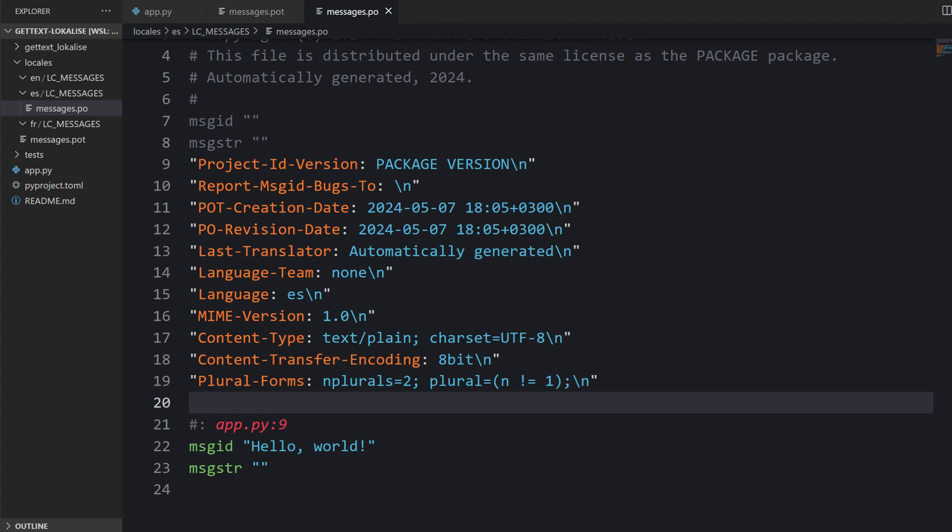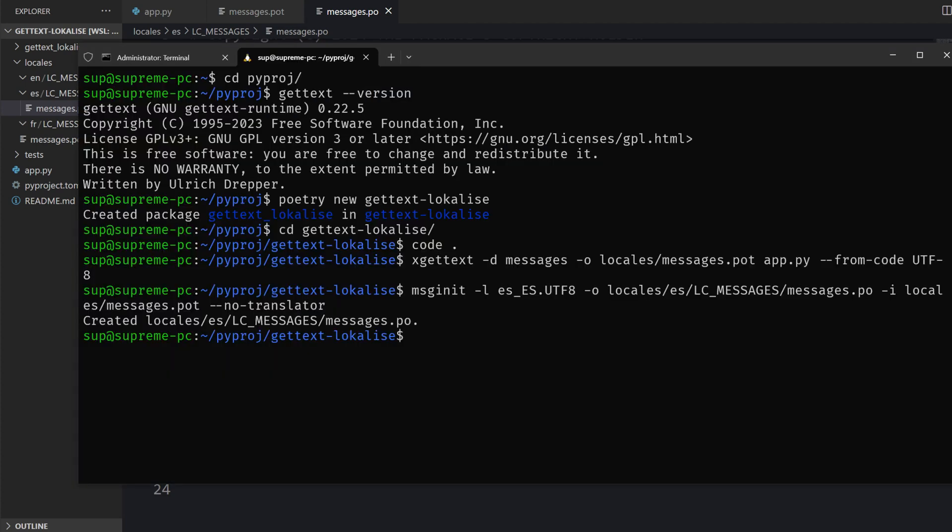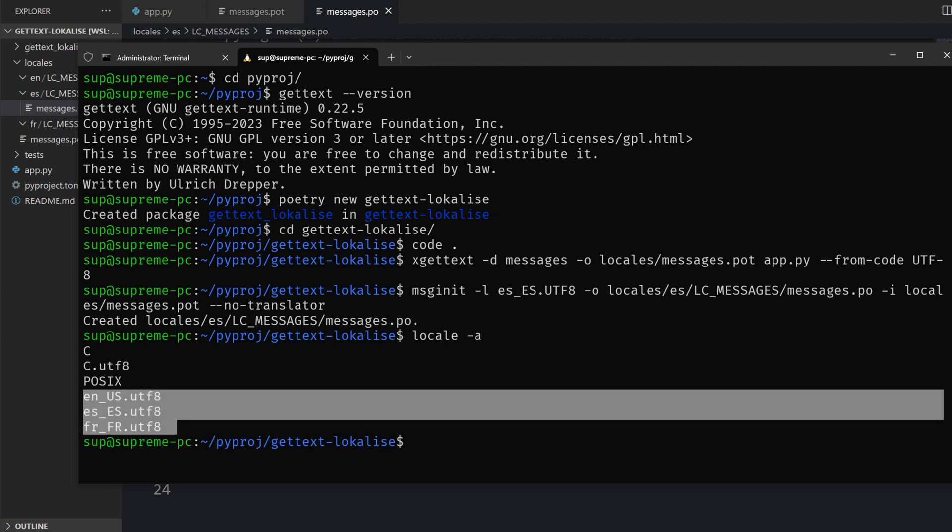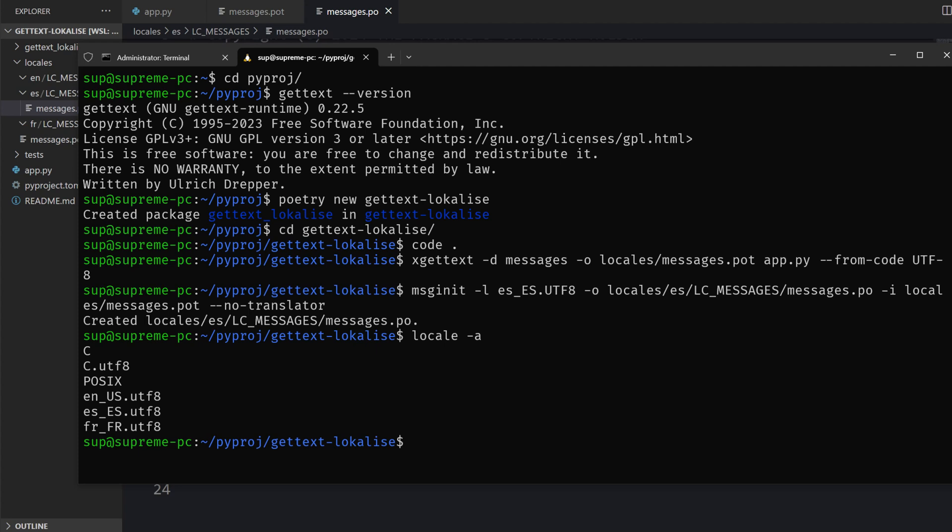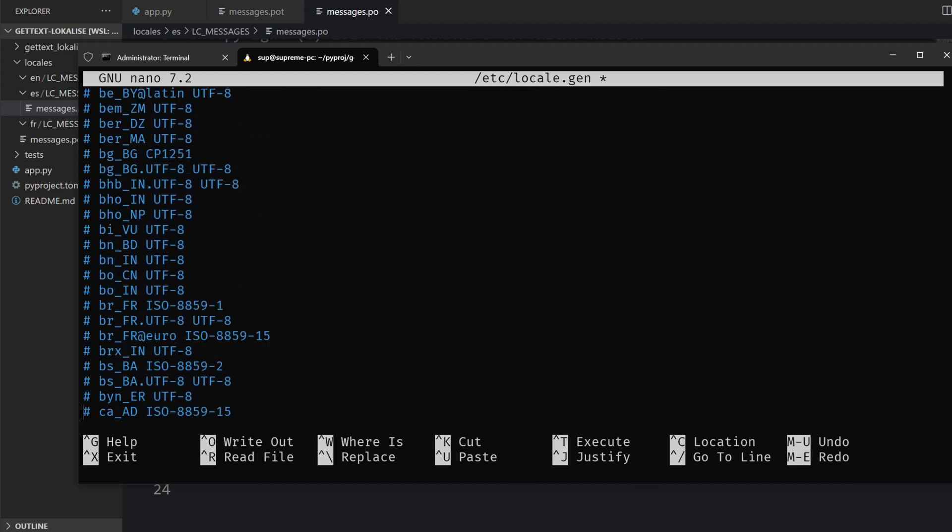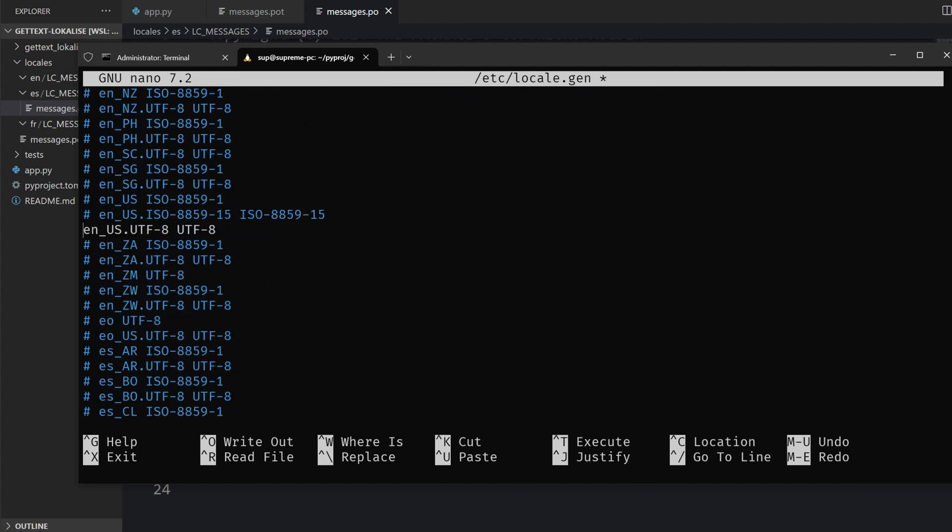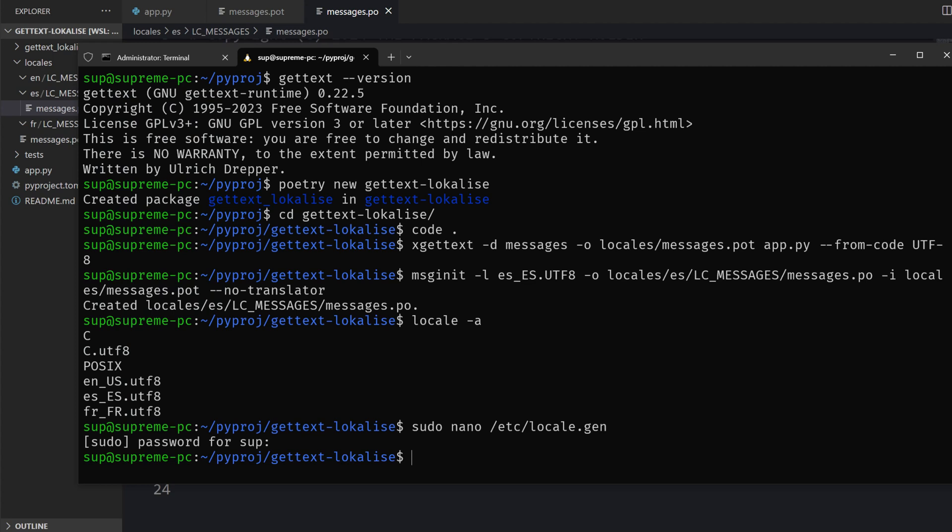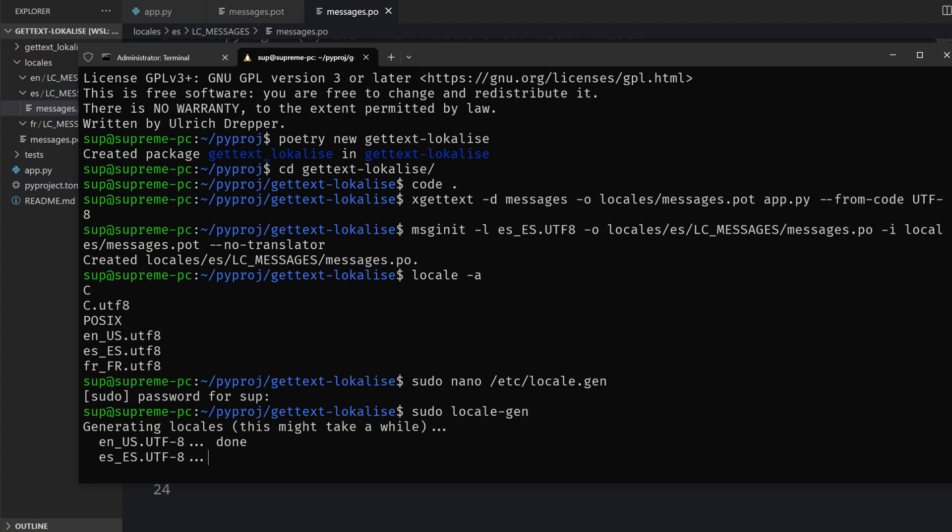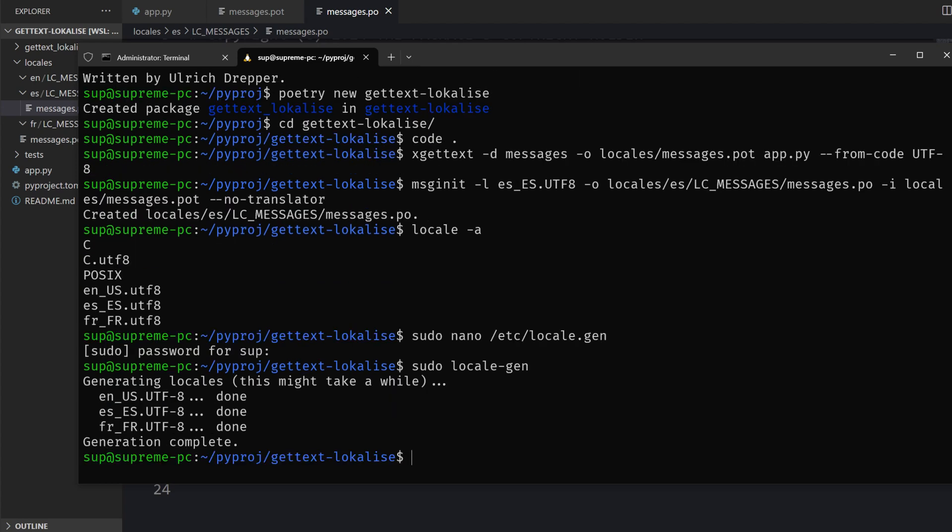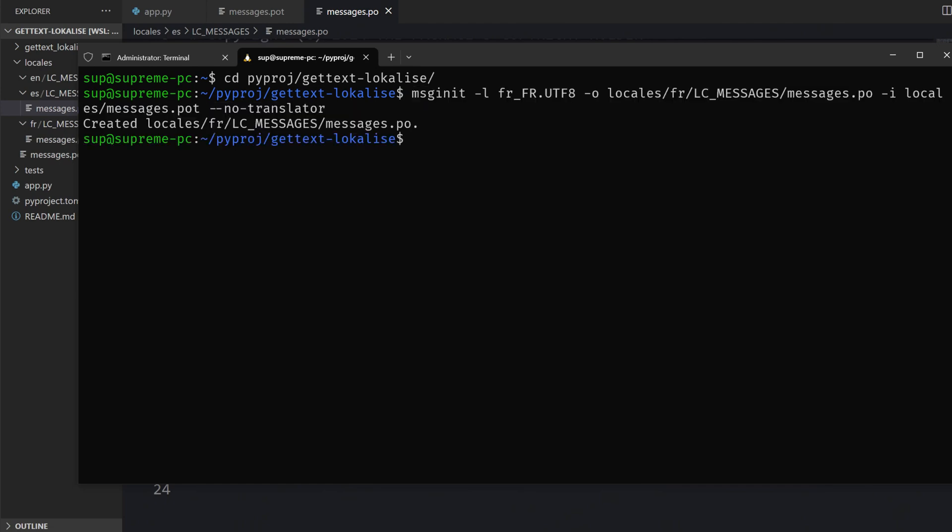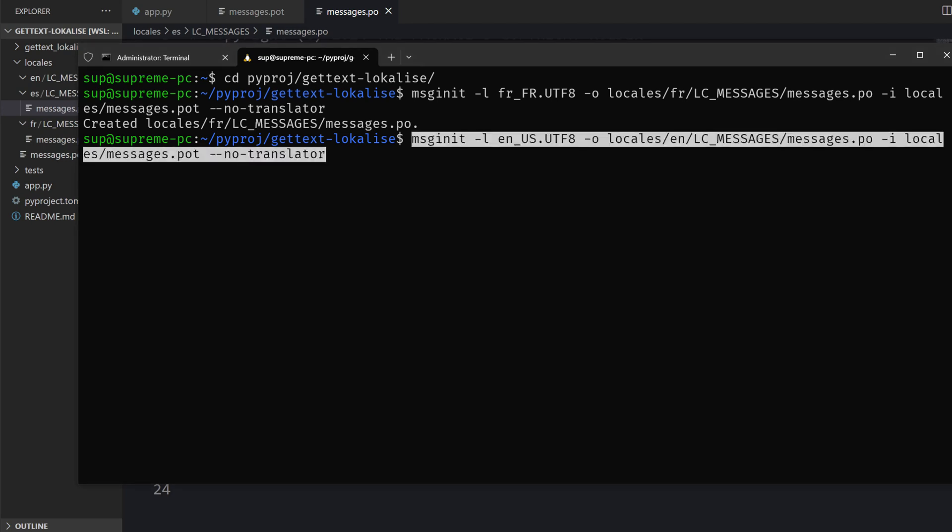The exact steps will depend on your current operating system. But for example if you are using Linux then you can run the following command and make sure that all the supported locales are listed here. If it's not the case, then you should add support for those locales by opening this file. Then you just uncomment the lines with the desired locales. For example, you search for English and uncomment it, then search for Spanish and uncomment it. Then save the changes, exit this editor and run this command to regenerate your locales.